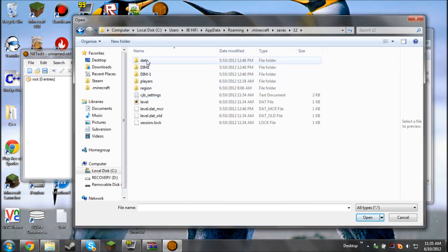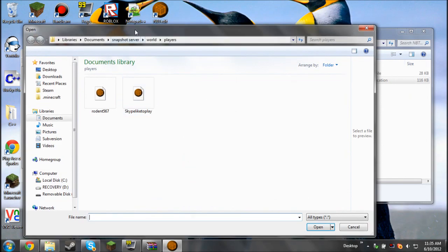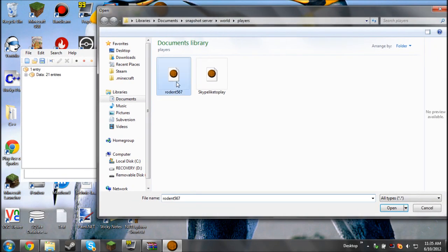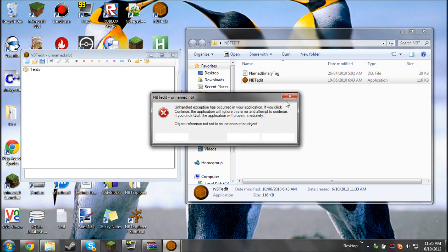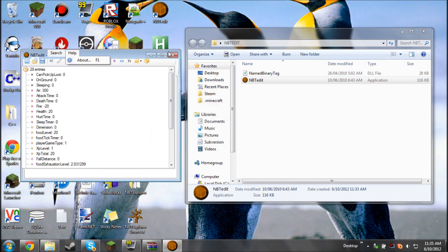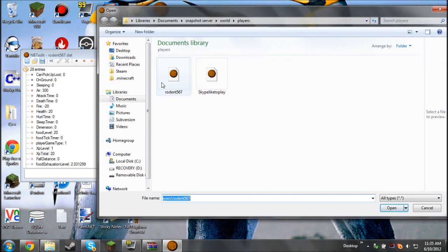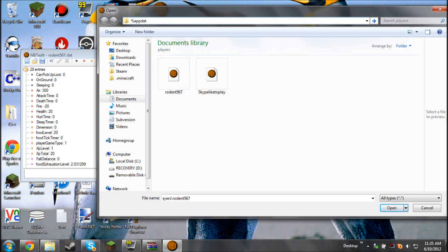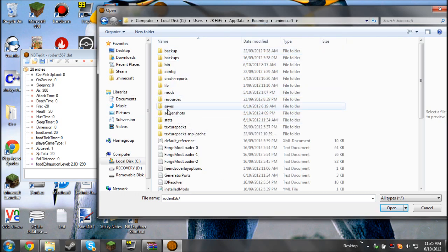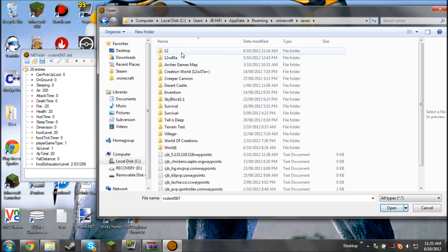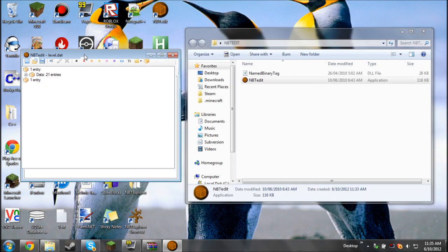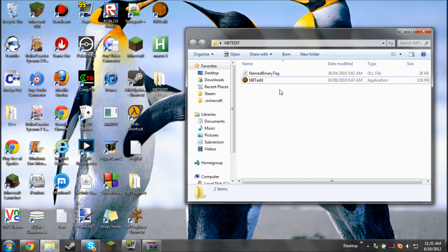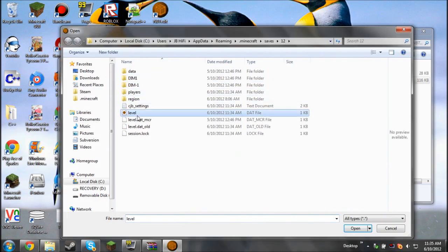Now I'm going to load and then click level. Then I'm going to click rodent567. If you get a problem like this, then never mind, just try again. App data, .minecraft, saves, and open the level.dat file. Wait for that to load. If it doesn't load, then just like me, just open it again.